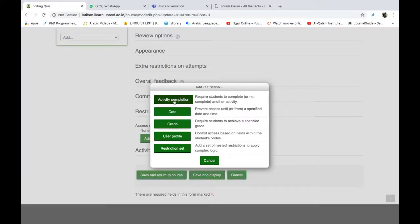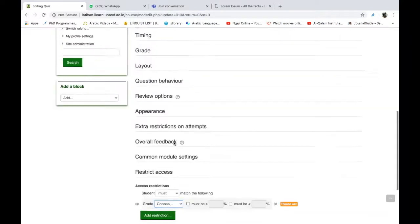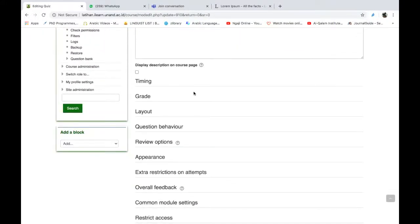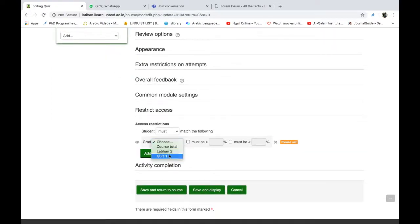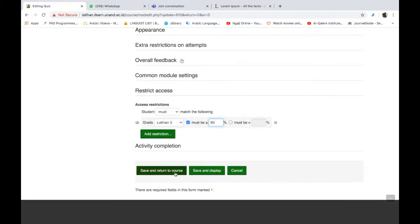Yang ketiga lagi, berdasarkan grade. Ini bisa kita batasi. Jadi mahasiswa tidak bisa mengakses quiz ini kalau dia belum mencapai nilai tertentu pada tugas sebelumnya. Misalnya kita pilih di sini, yang mana kita mau menjadi parameternya, misalnya kita mau parameternya di latihan tiga. Kemudian nilai minimalnya berapa? Mereka harus nilai minimalnya harus lebih besar dari 60 misalnya. Kalau kurang dari 60, maka mereka tidak bisa mengerjakan tugas ini. Artinya mereka harus mendapatkan nilai di atas 60 untuk tugas latihan tiga. Kalau sudah kita save and return to course.